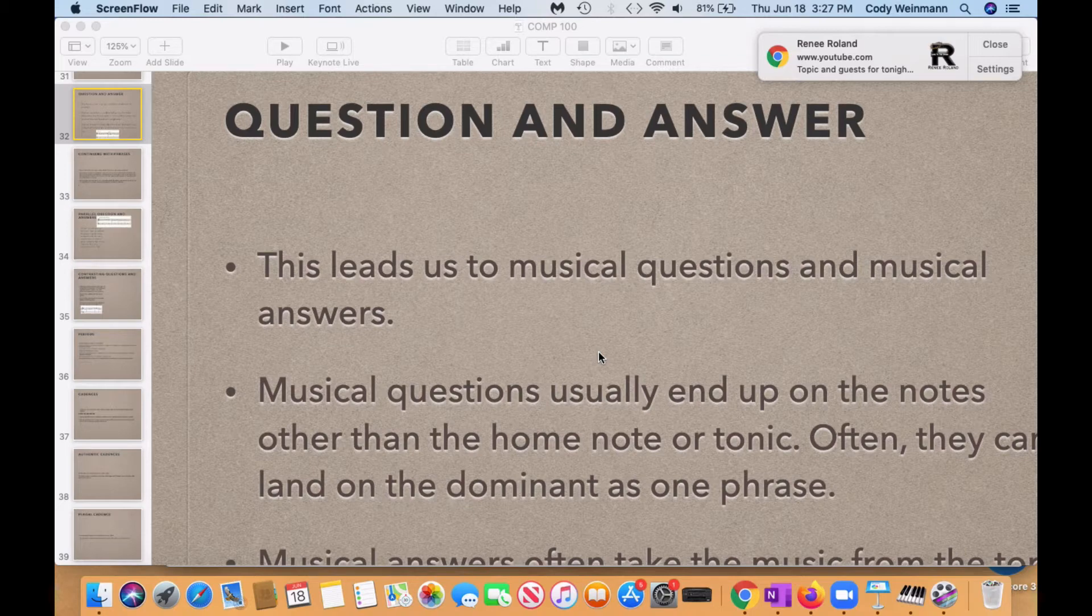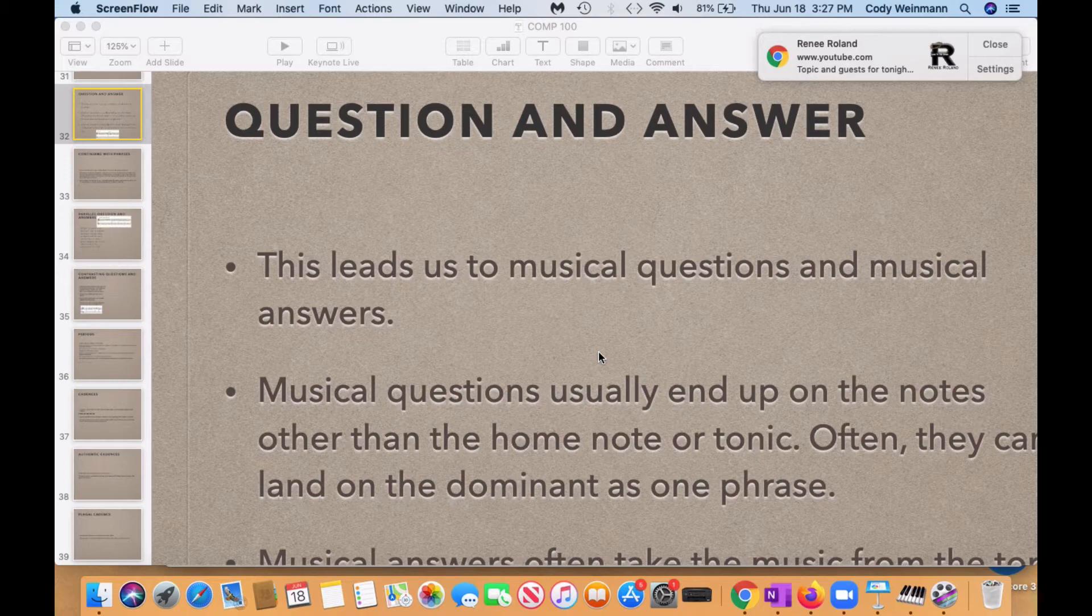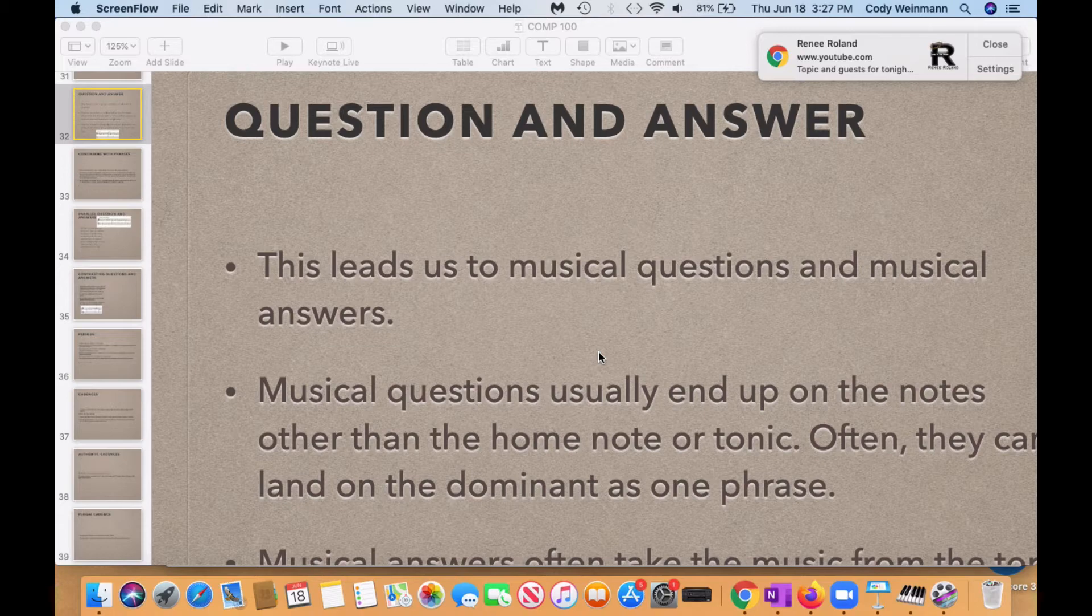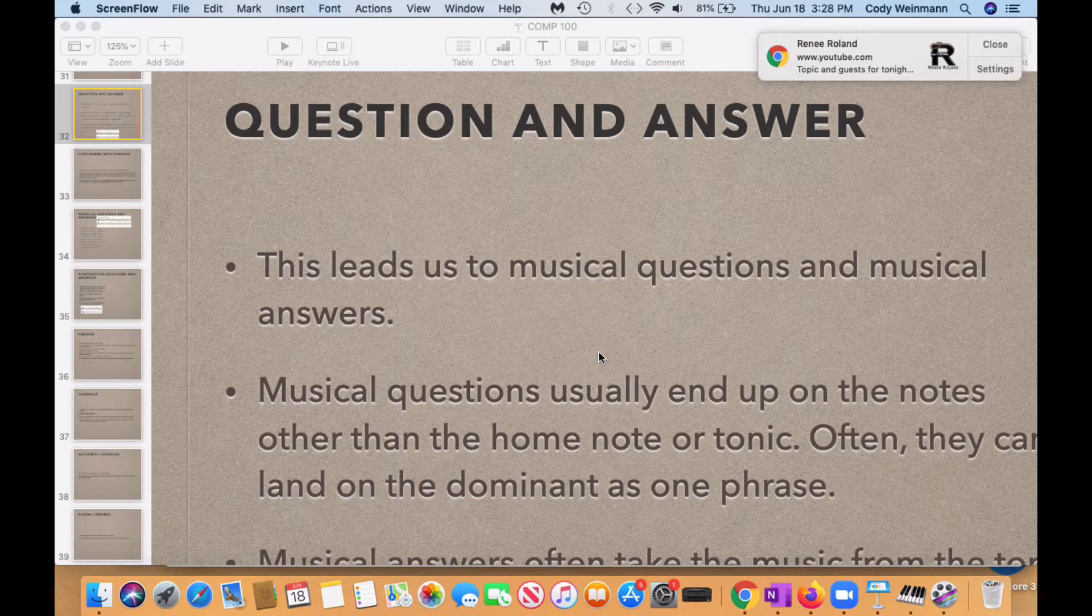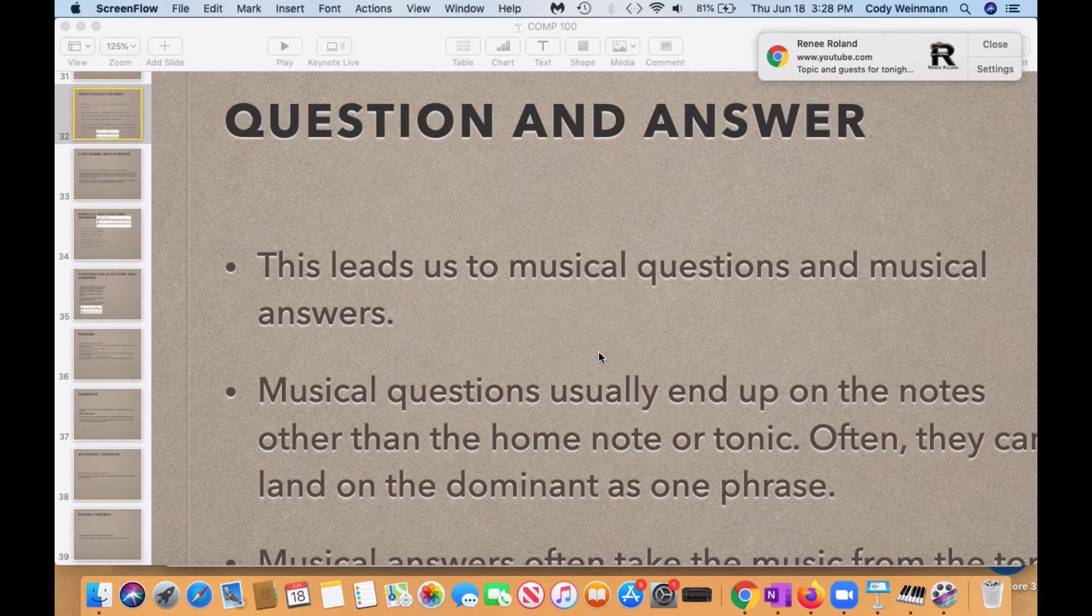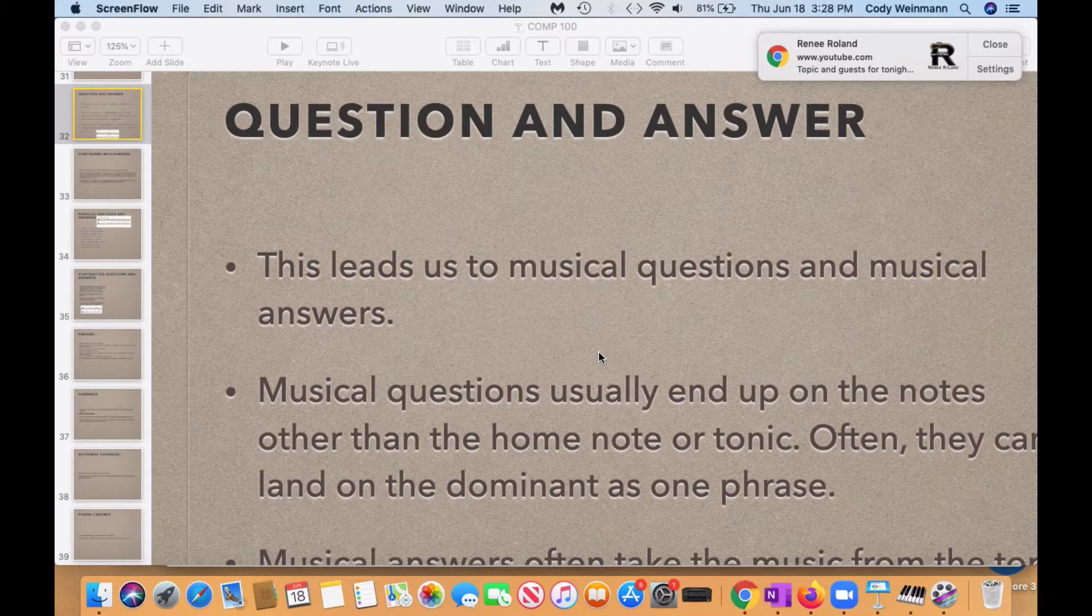So musical questions and answers usually end up on the notes other than the home note or tonic, or musical questions only rather. Musical questions usually end up on the notes other than the home note or tonic. They often can land on the dominant as one phrase.